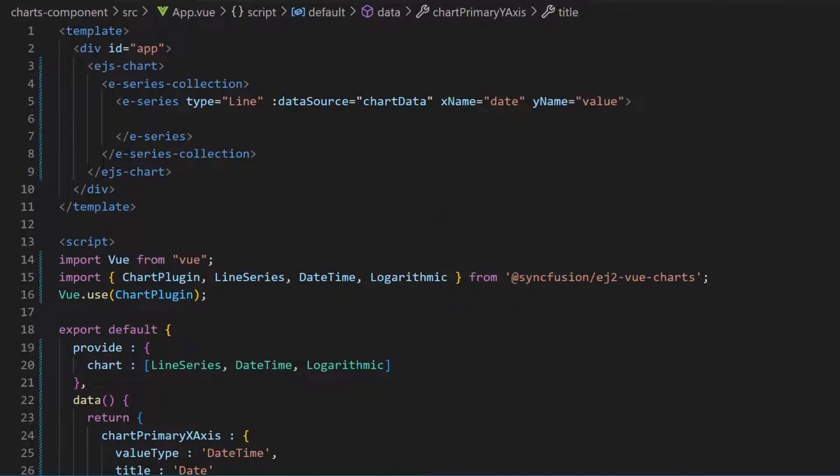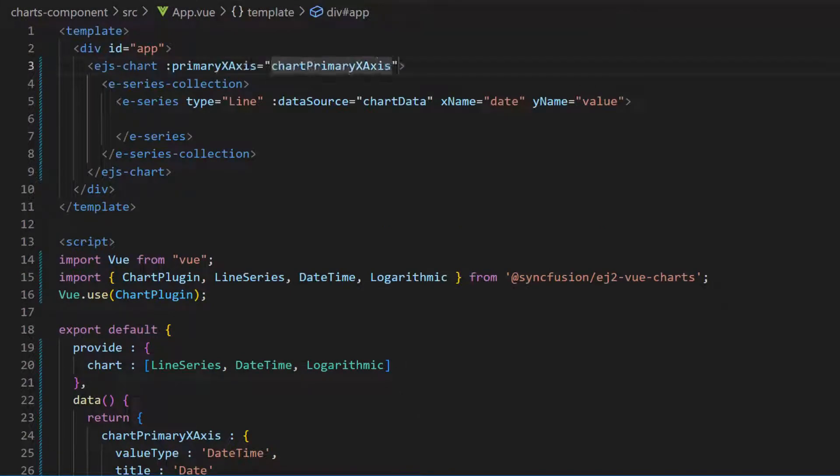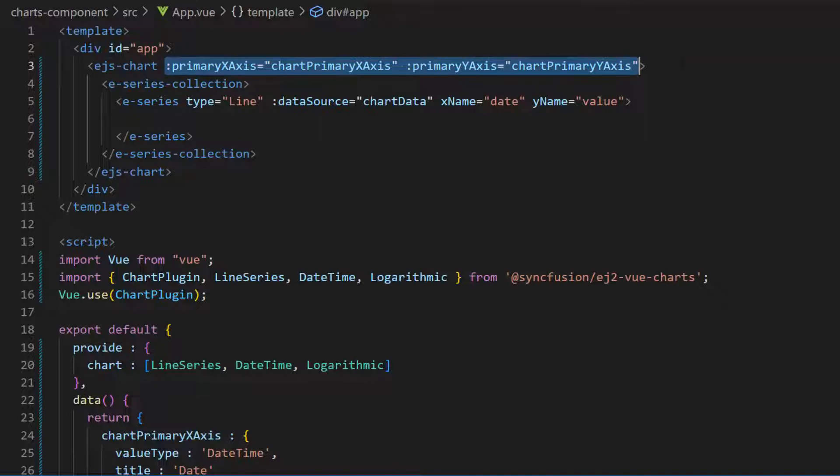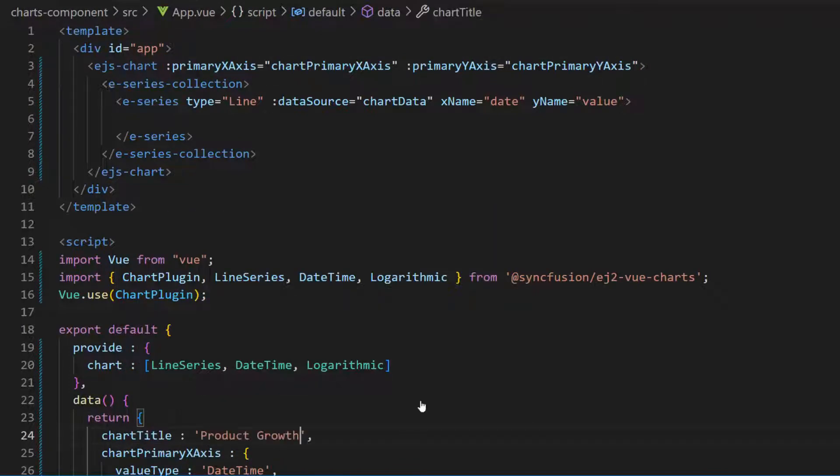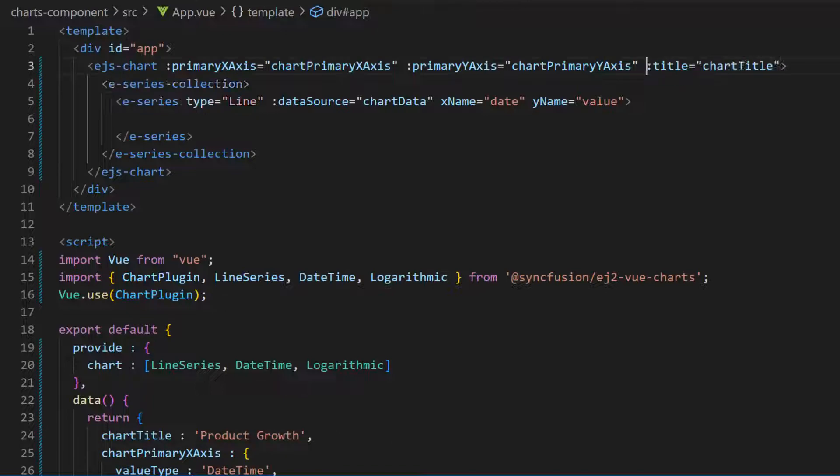Now, I assign these variables to the primary x axis and primary y axis properties. I then define a variable chart title with the value product growth, and assign this variable to the title property.